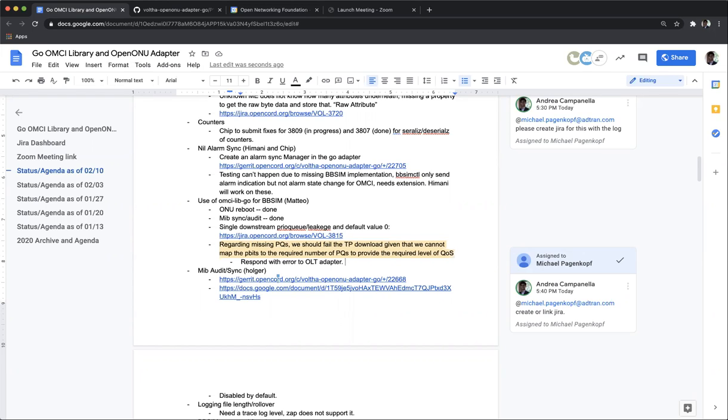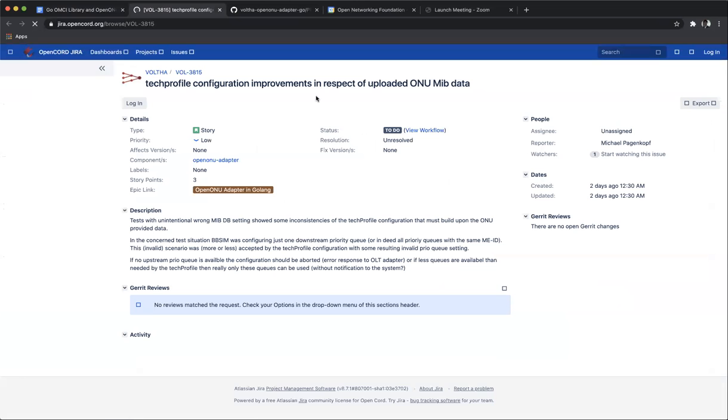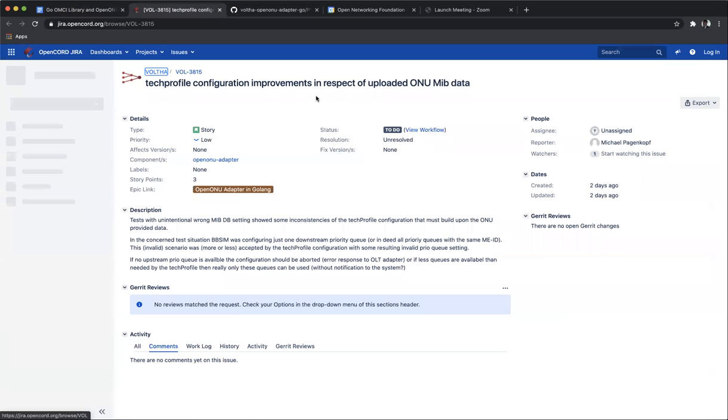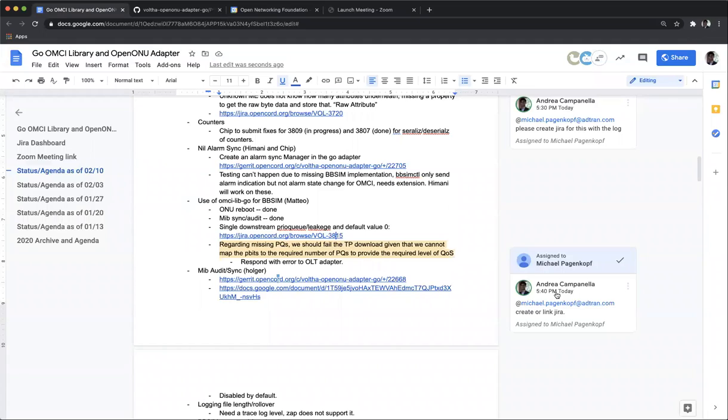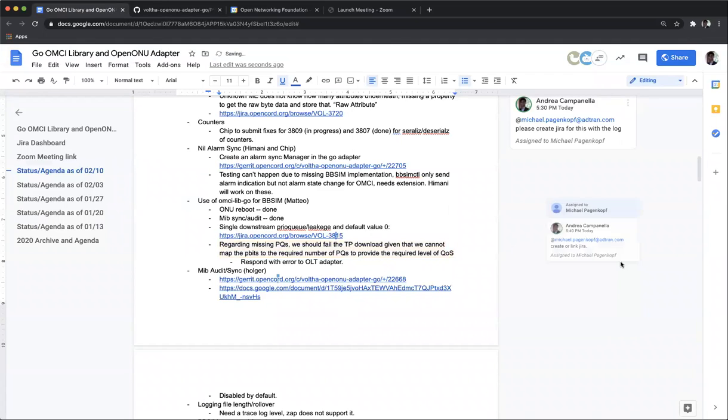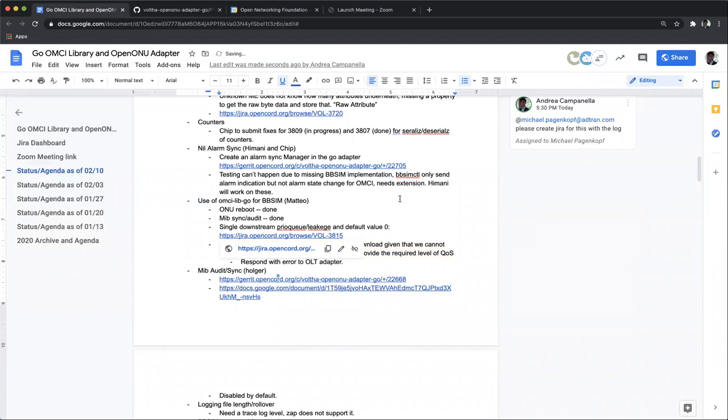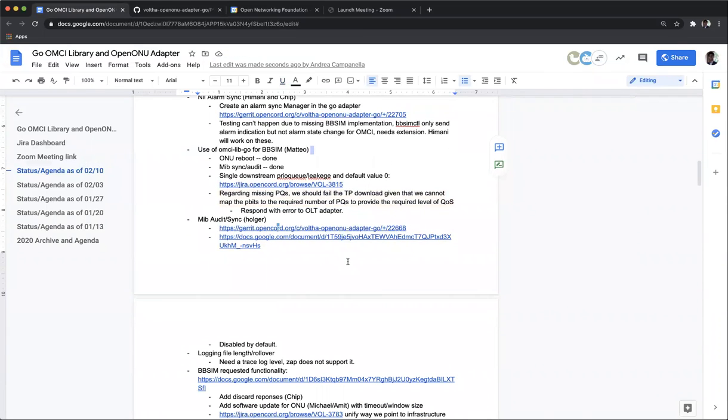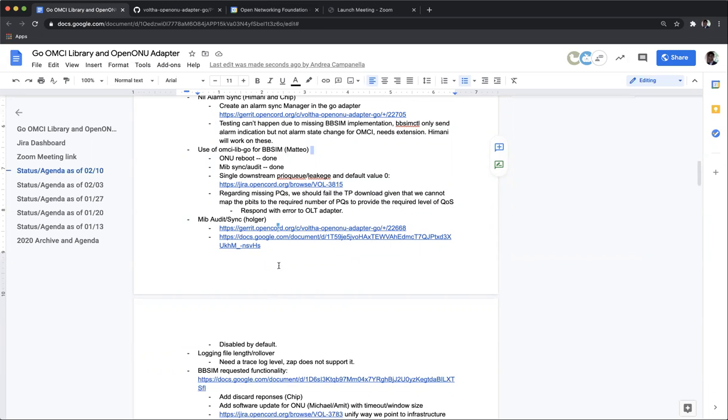Maybe I'm worried. This is the Jira that we have before these lines. Yes. Okay. Perfect. Okay. That was good. Perfect. Holger, regarding the MIB Sync audit, is there anything left because I think we merged the patch, right?